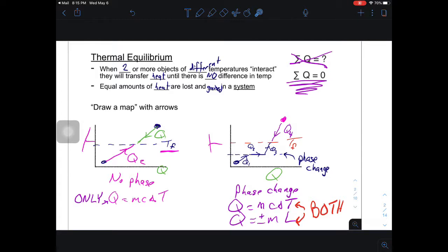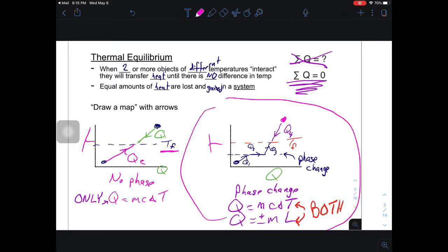Last week we dealt with this when we had no phase change. Now this week we're going to look at what happens when we do have a phase change. We have to deal with both Q = MC∆T and the plus or minus M times L. We have to say: is heat being added or is heat being removed? Is it a plus or a minus?